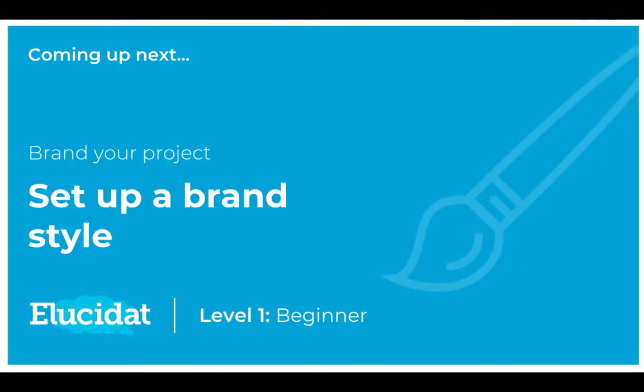Thanks for listening to this video. Coming up next is how to set a brand style. See you then!